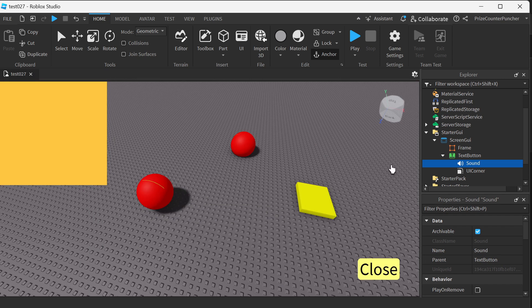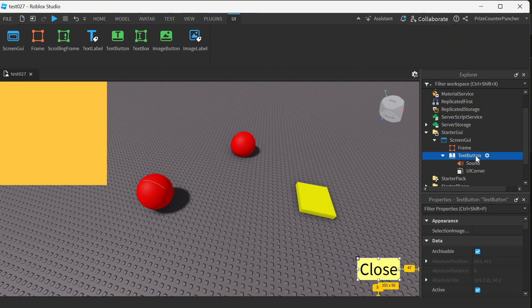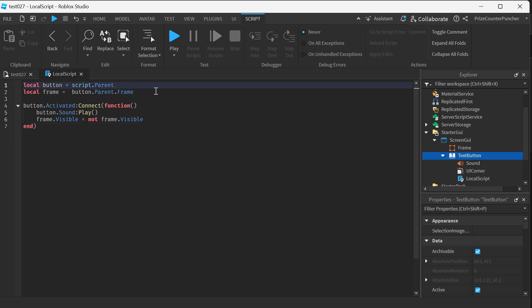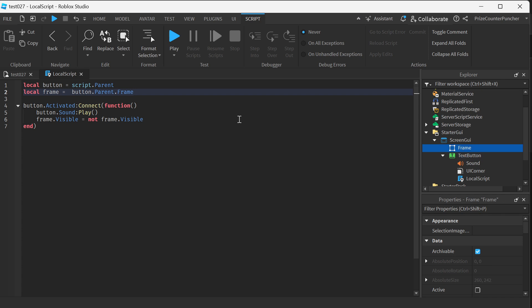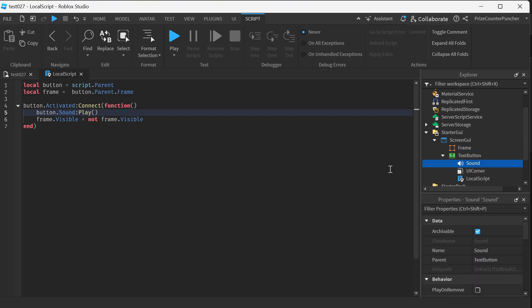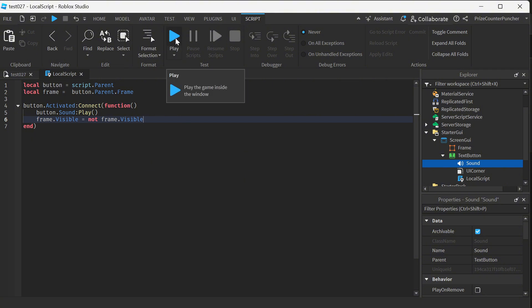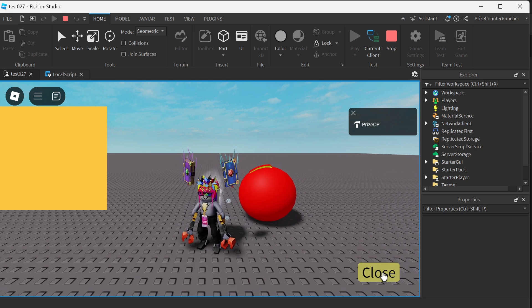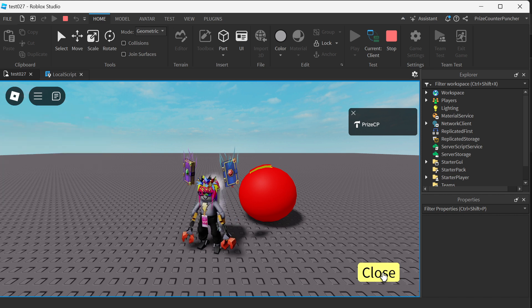To make your button clickable, we're gonna add a local script to the button. Select the text button and add a local script. In the local script, enter the following lines. The parent of the script is our text button and we're declaring the frame. We're gonna use this button to toggle on and off the frame using the activated event. When the button is clicked, it plays the sound and toggles the visible property of the frame — displaying it or hiding it. Let's play test and take a look. You can see the button toggles the frame on and off, and each time you can hear the sound.